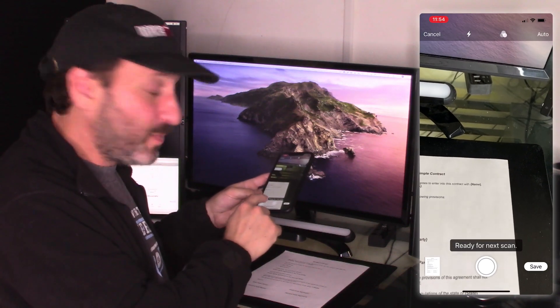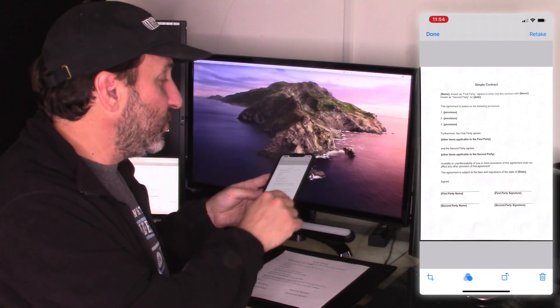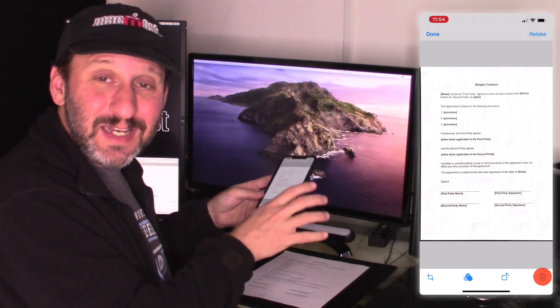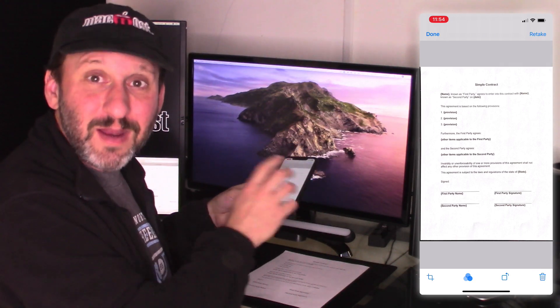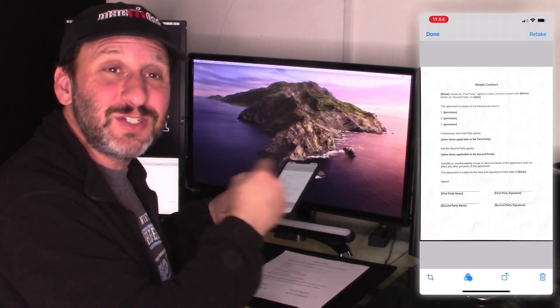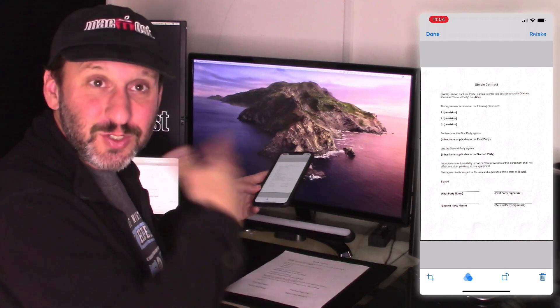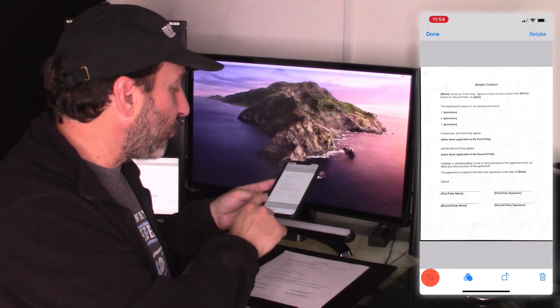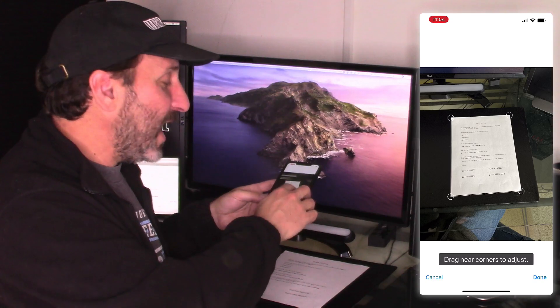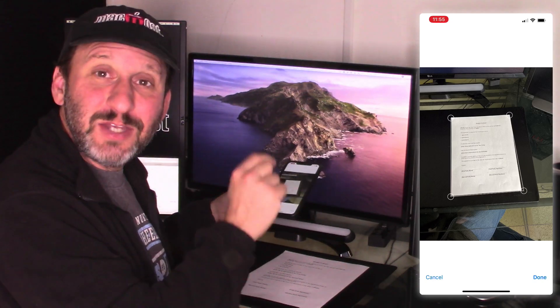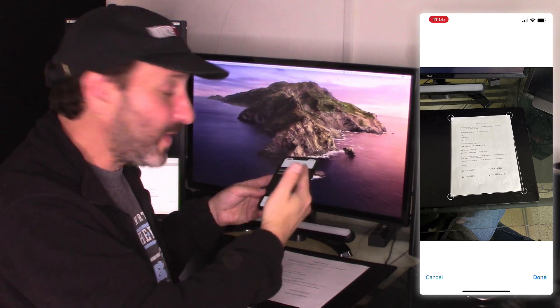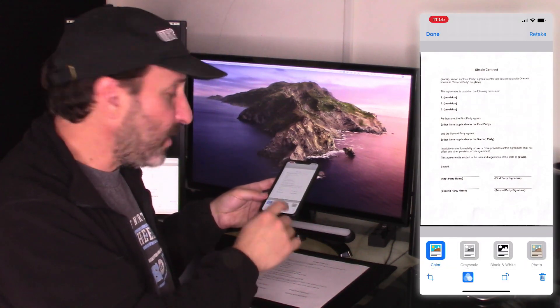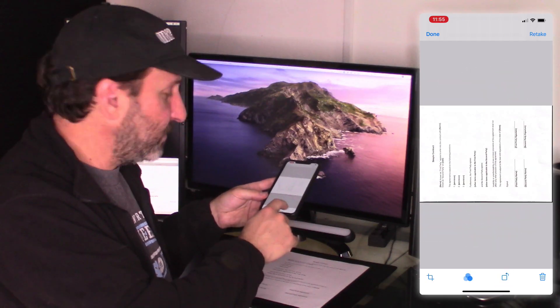Just tap on the page at the bottom left. Now you can use the trash can there to delete the page completely or use the retake button at the top right. Very useful when you're doing multiple page documents. You can fix just this one page and not have to start again from scratch. You'll also have the ability to crop which goes back to your original photo and you can change the edges of the document so it will get the adjustments just right when it flattens it. You also have filters there and you can rotate.